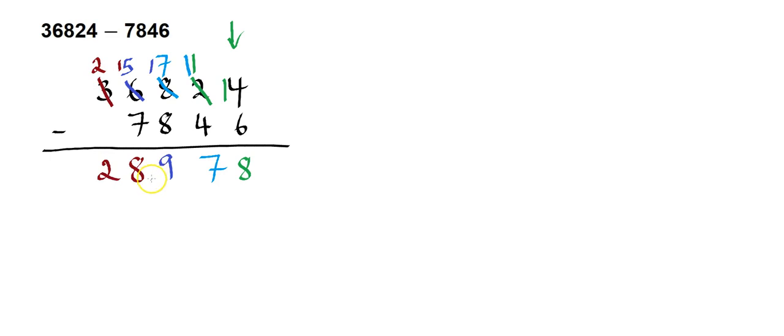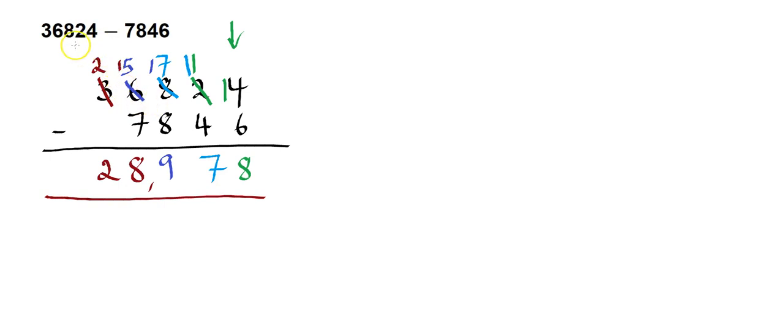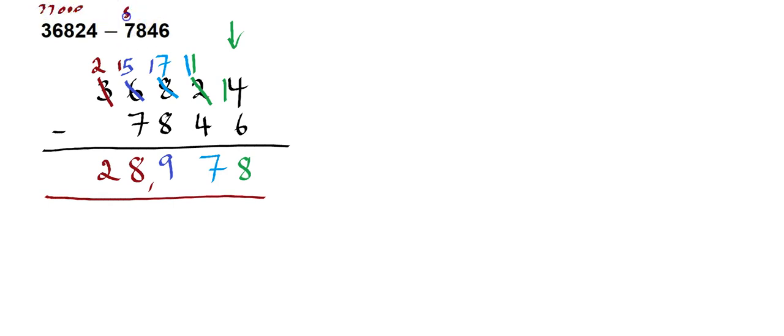So the answer I end up with is 28,978. Does that make a bit of sense? Because the original question is 36,824. So that's about 37,000. And I'm going to minus about, I'll round that off to 8,000. 37,000 minus 8,000, about 29,000. So this must be close, because that's nearly 29,000.